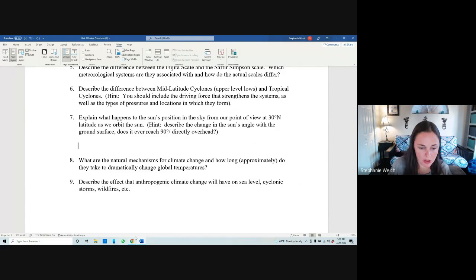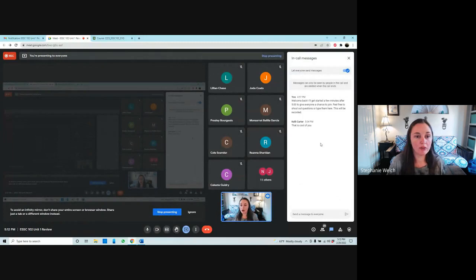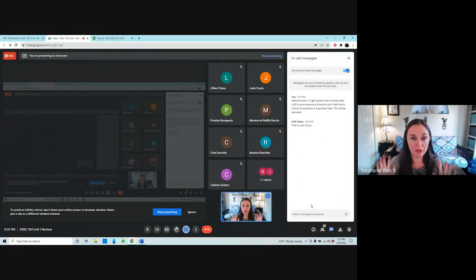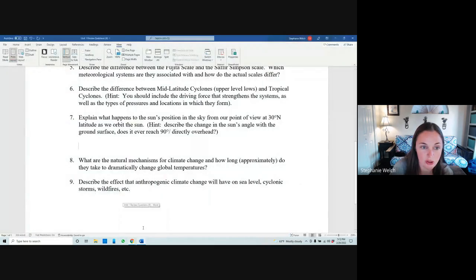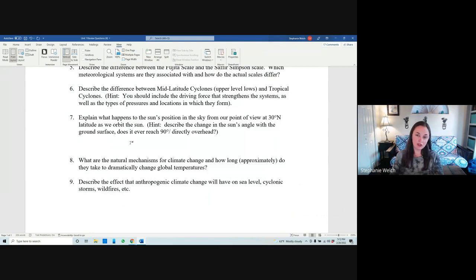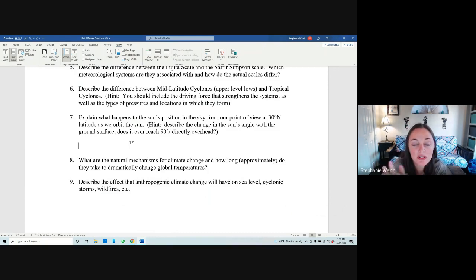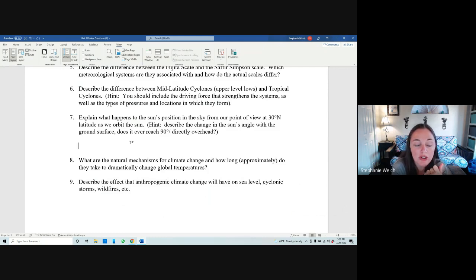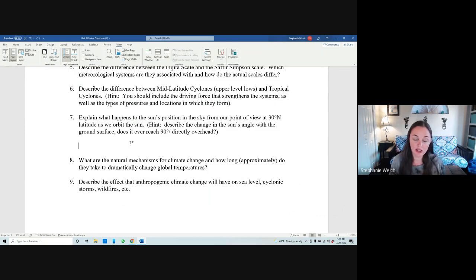Question seven is from lecture six, where I talk about seasons and basic earth motions — the earth spins and that's a day, the earth orbits the sun and that's a year. Question seven asks: explain what happens to the sun's position in the sky from our point of view at 30 degrees north latitude as we orbit the sun. Describe the change in the sun's angle with the ground surface — does it ever reach directly overhead?